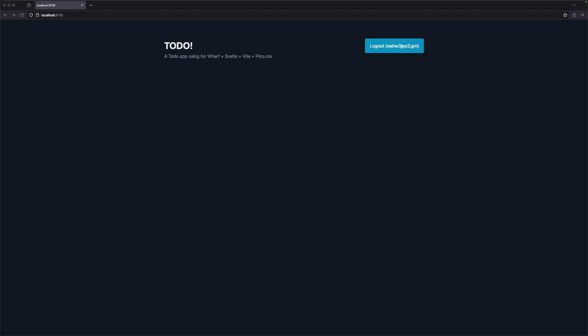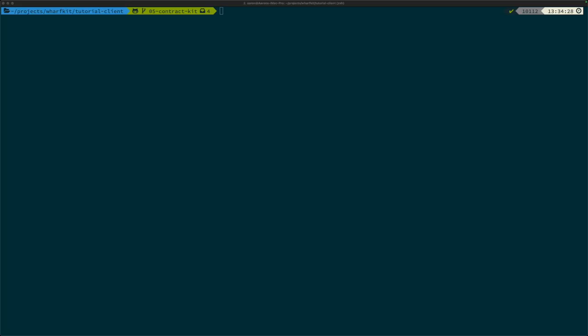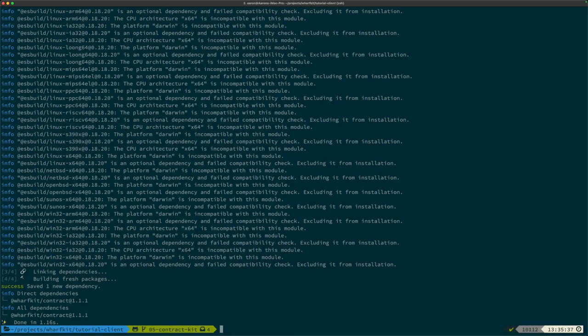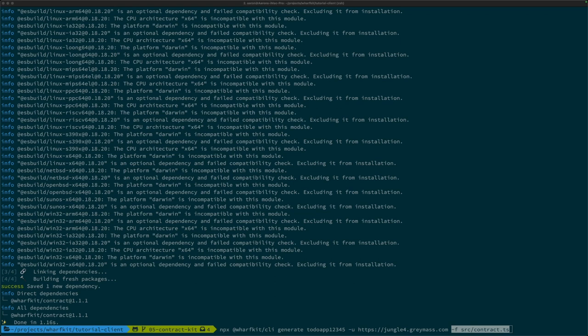Now that the application has the ability to log in and log out a user, let's start integrating the smart contract. For this, we're going to need to start using the contract kit, which is at @wharfkit/contract. Once that's installed, we're going to use the command line tools again, this time with the generate command. The generate command requires a few parameters: the account name where the smart contract is deployed, the URL where you can access an API for that blockchain, and optionally dash F with the name of a file to output this to. If you don't include that parameter, it'll just output the code to the command line.